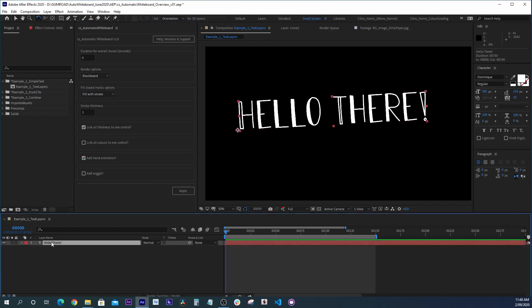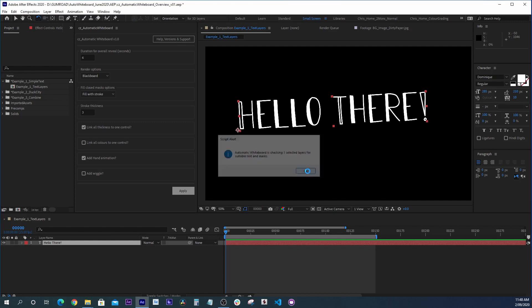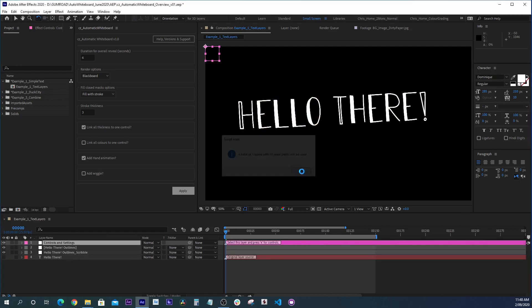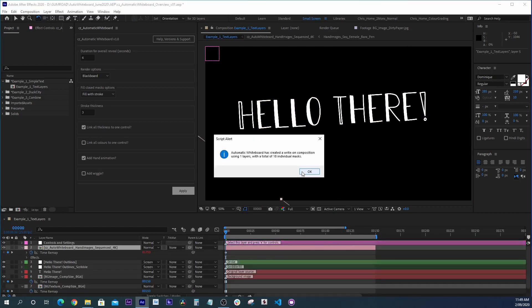So we select our text layer and hit apply. We get a few messages. It's going to take 18 masks to reveal our text. Automatic Whiteboard is chugging away. And there we go. That quickly created an animation.